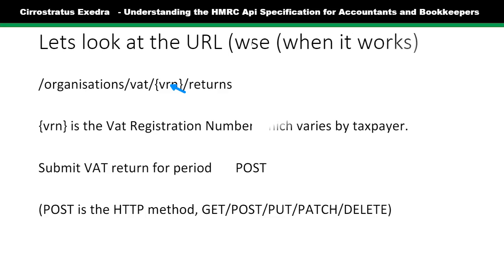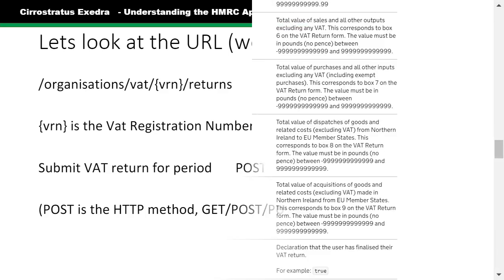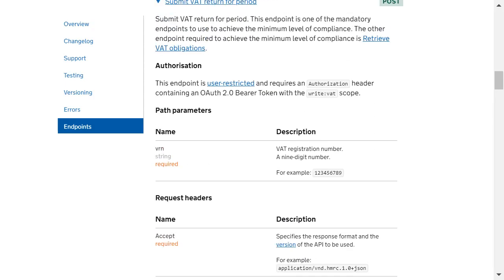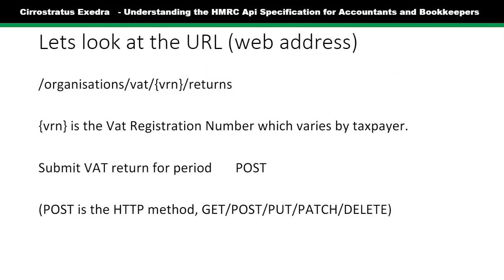You also have what's called POST, GET, PUT, PATCH, or DELETE. If we go back to the return, you can see it's a POST — GET is when you're getting information, POST is when you're submitting information. You can also have PUT, PATCH, and DELETE. DELETE is obviously when it's deleting things — nothing for VAT because you don't delete a VAT return. But when it comes to income tax self assessment, you might delete things.